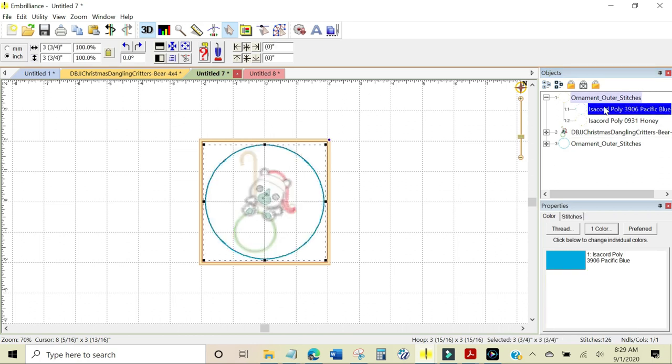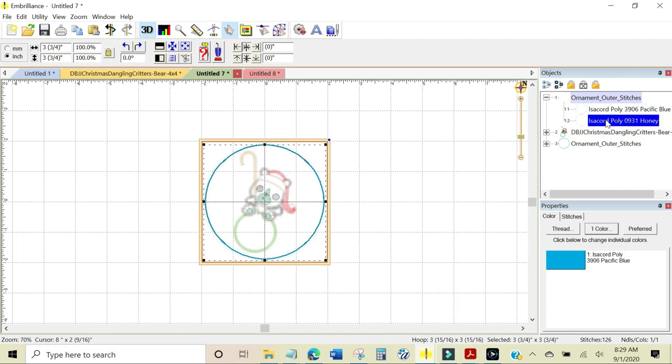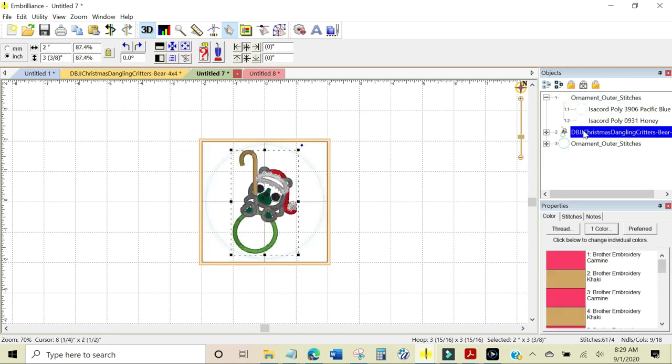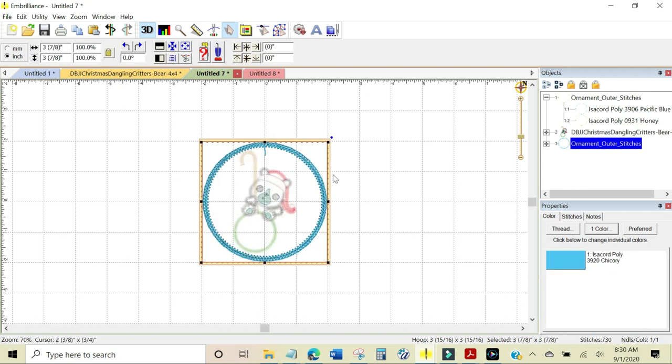This is an applique design and here is the placement stitch for the applique fabric. Here is the tack down stitch for the applique fabric. Here are all of the stitches that make up the design and here are the outer finishing stitches.